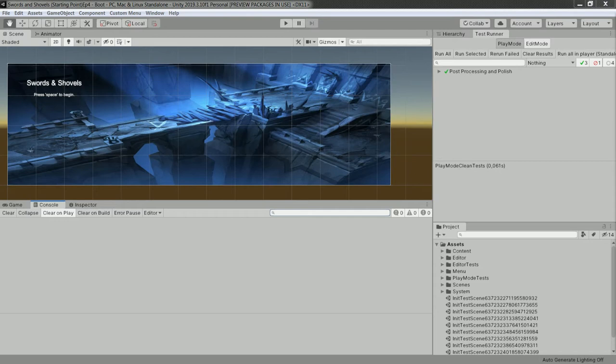You have two modes: play mode tests and editor tests. Both are differentiated in the following - play mode is like actual stuff and editor tests are for stuff from the editor to test.